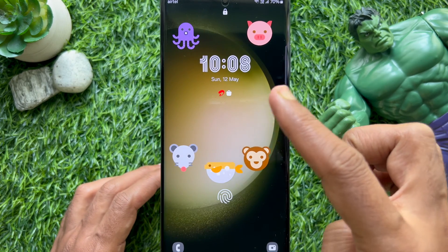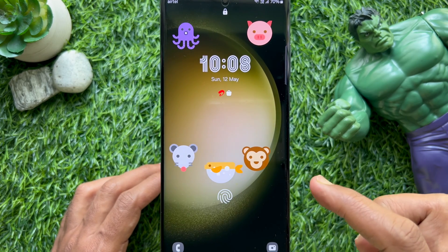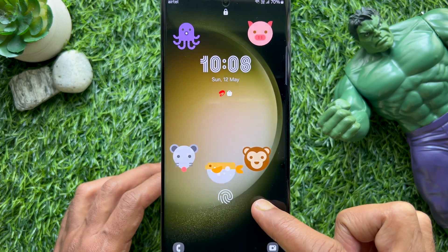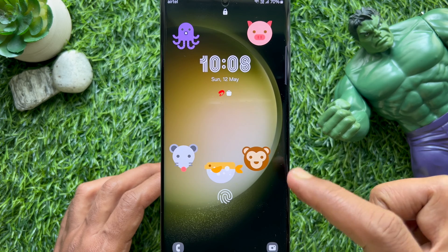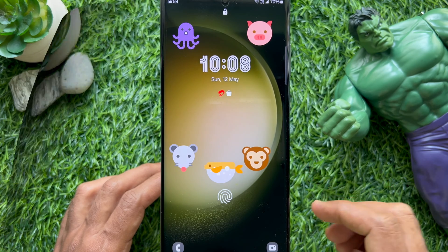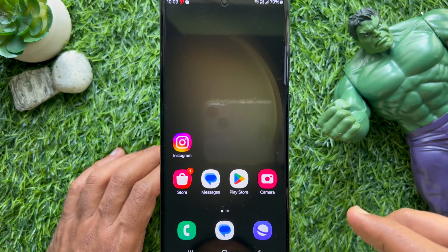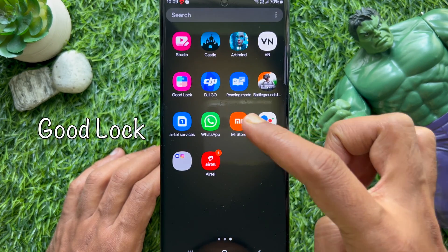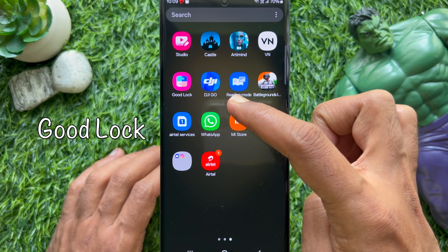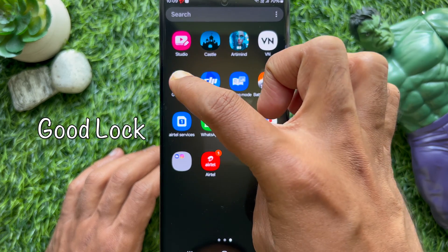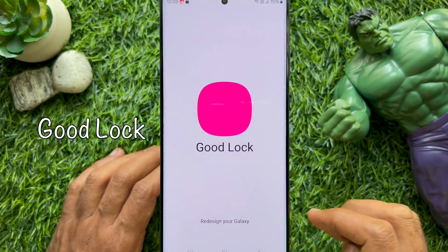Hello everyone. Today I would like to show you all how to add stickers on your Samsung phone's lock screen. First, open the Good Lock app on your Samsung Galaxy smartphone.